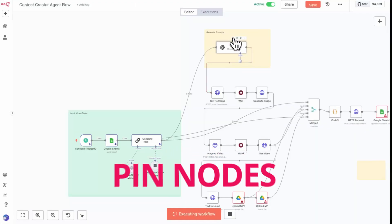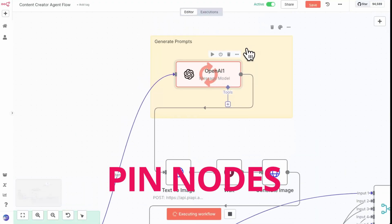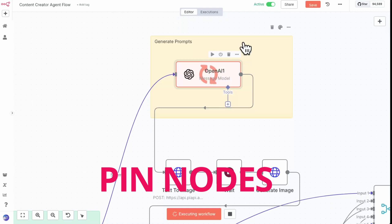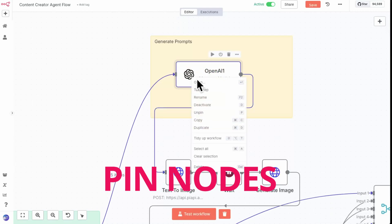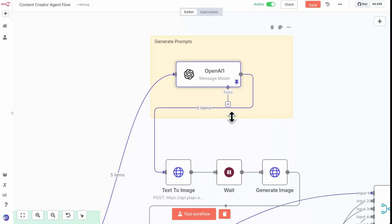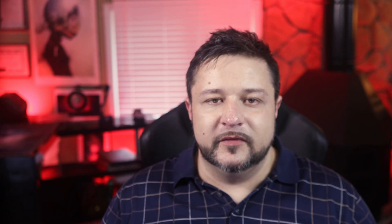You can pin the output of any node in n8n as long as it's been executed. Saving a snapshot of this data lets you run downstream nodes over and over without repeating API calls or slow upstream tasks — this is huge for debugging and rapid iteration. I can't tell you how much money we spent early on because I didn't know this existed. We were using a video generation API that costs about 25 cents per generation. I'd run a whole workflow of 10 video creations just to find out something broke and have to start over — roughly two bucks every time I tested the workflow. Don't do what I did.